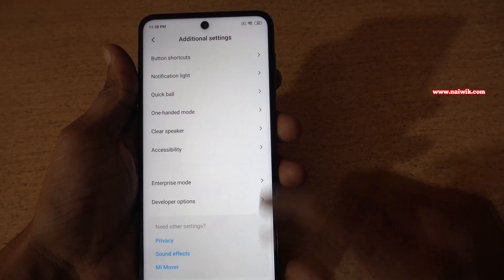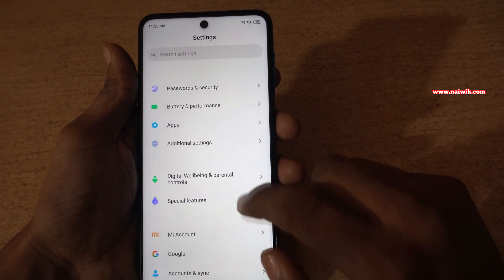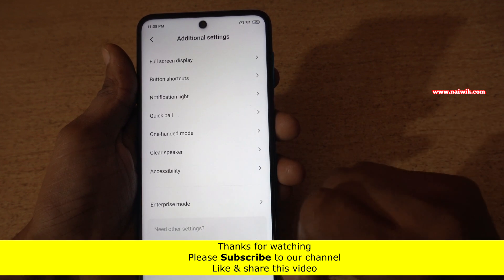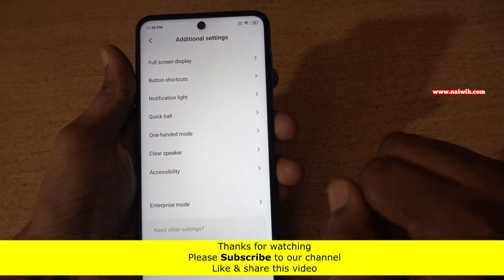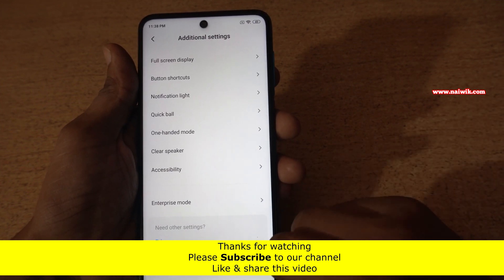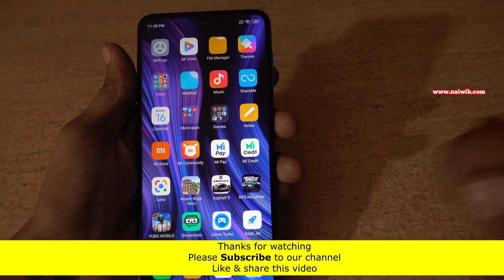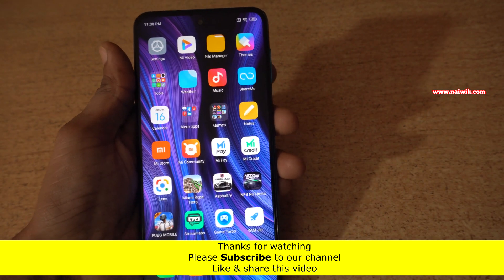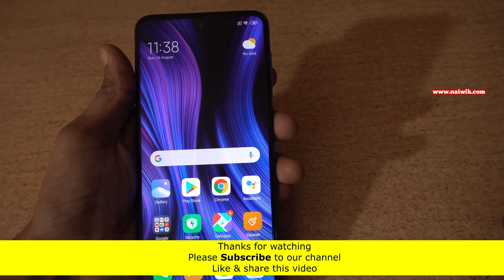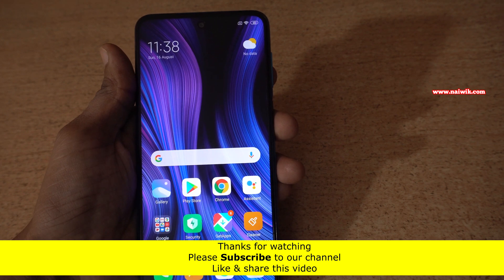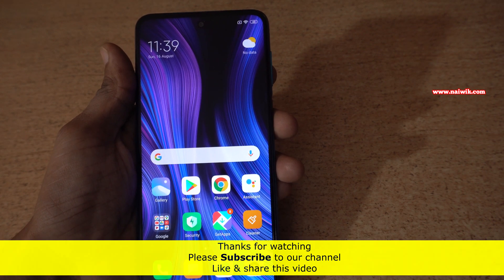Now go back. Under additional settings, you will not find developer options. So that's it guys, in this way you can enable and disable developer options on Redmi Note 9 Pro Max which is running on MIUI. Hope you like this video, please subscribe to our channel, thank you.